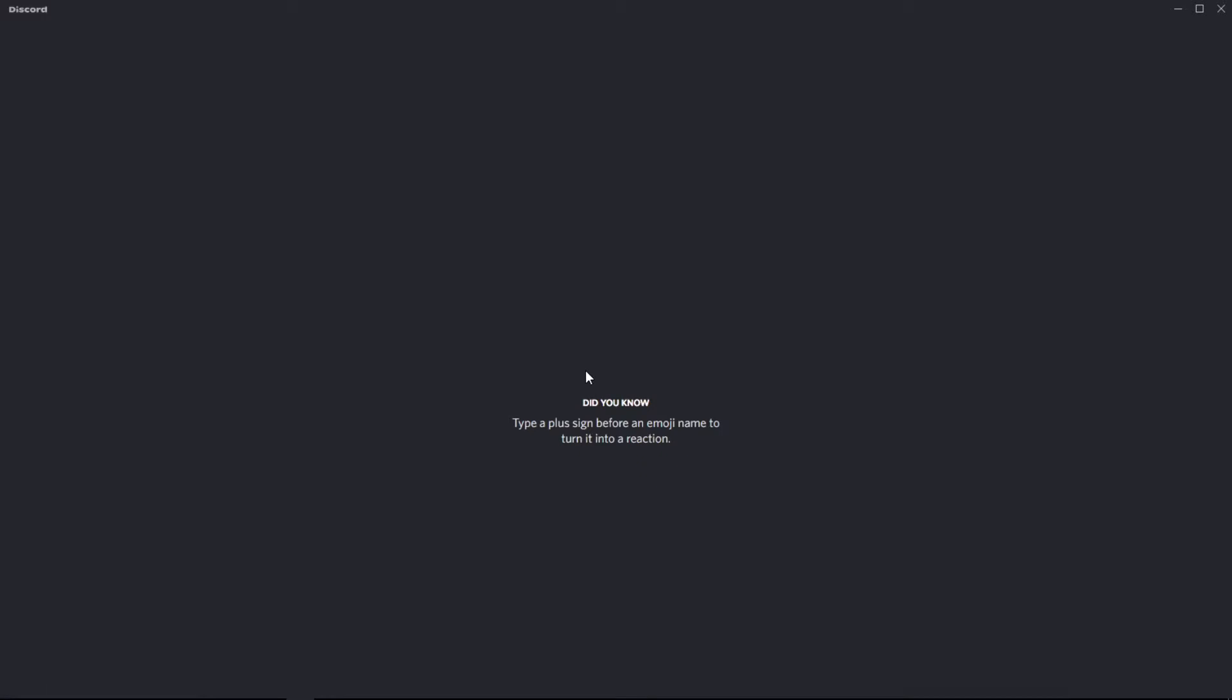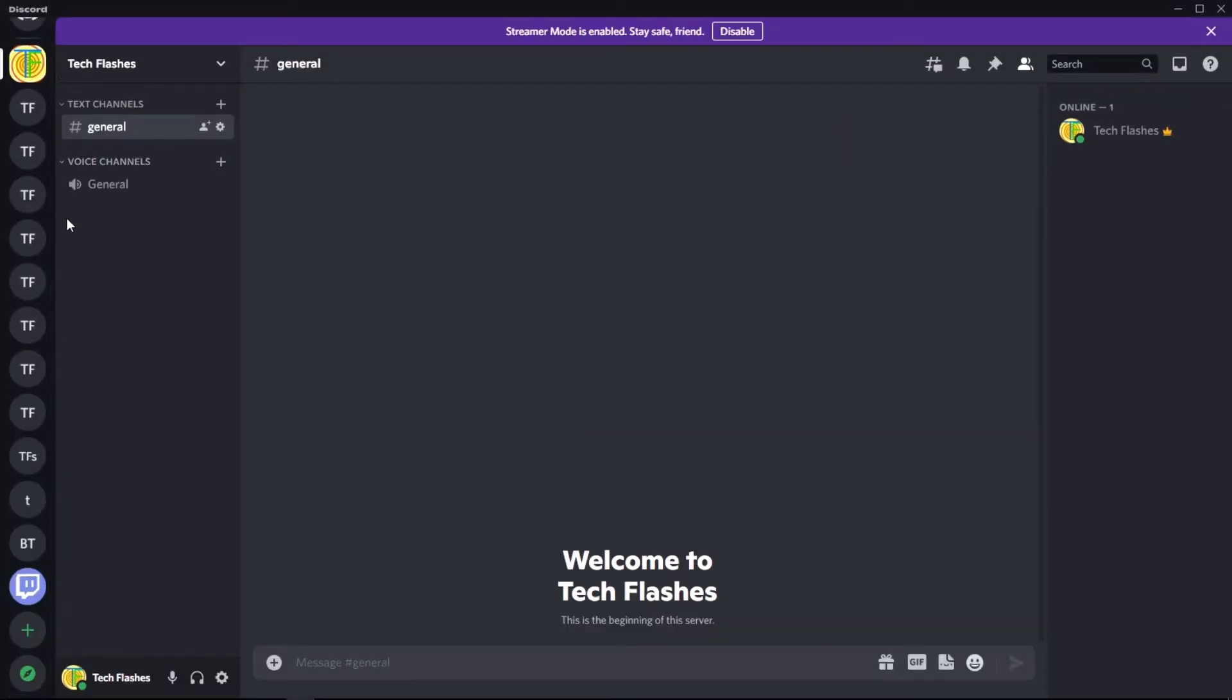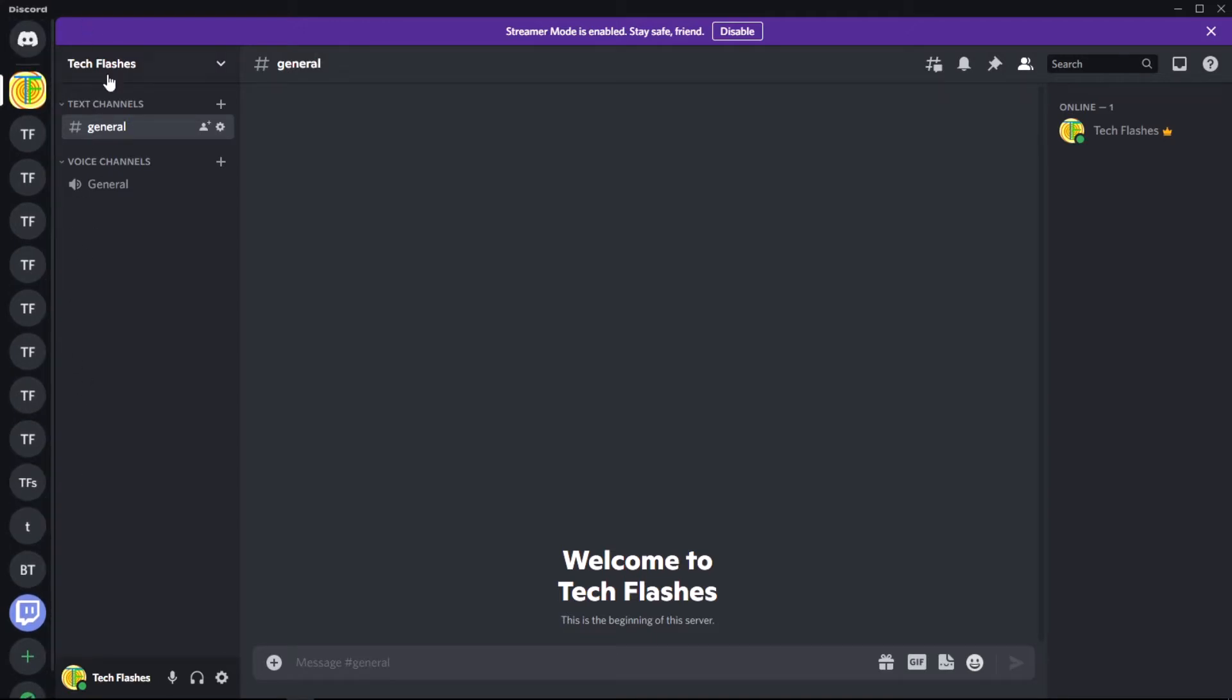So let's see. Yeah, Discord takes a while to load. And there, so the scrollbar pops up. And yeah.